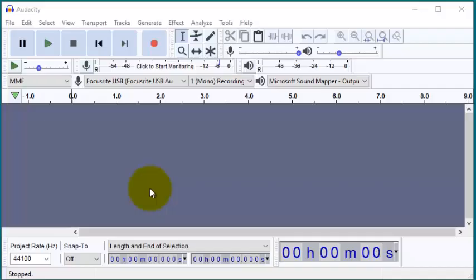So here is the interface of Audacity. It's rather simple looking.